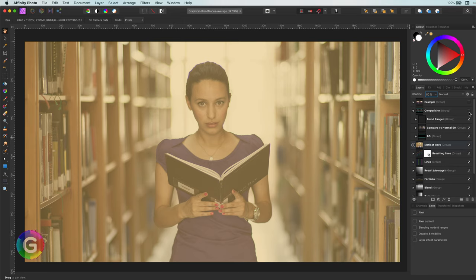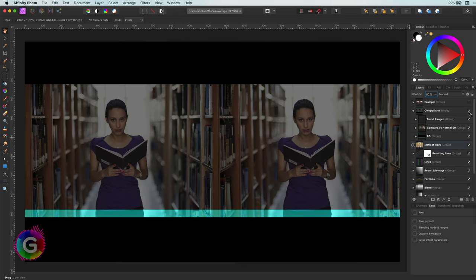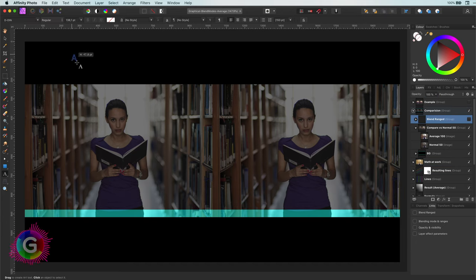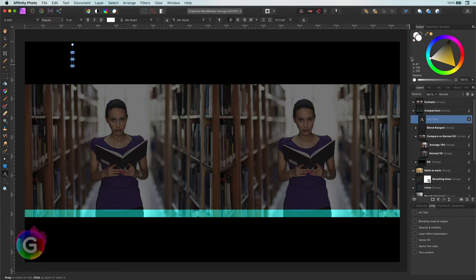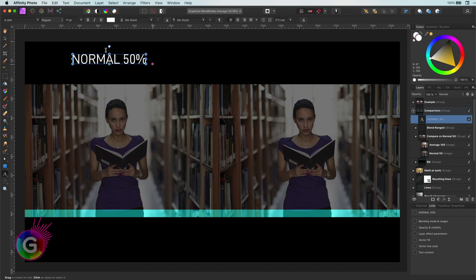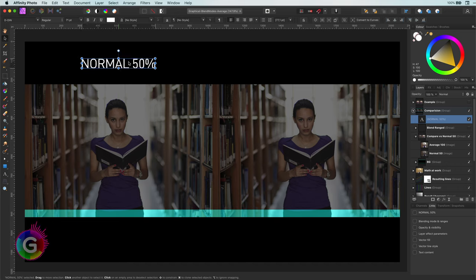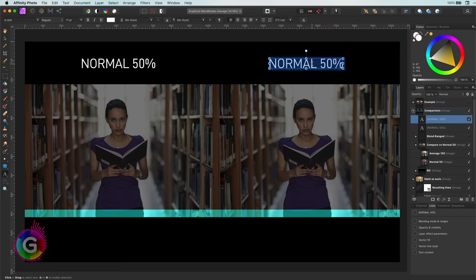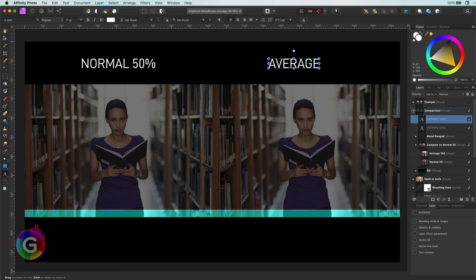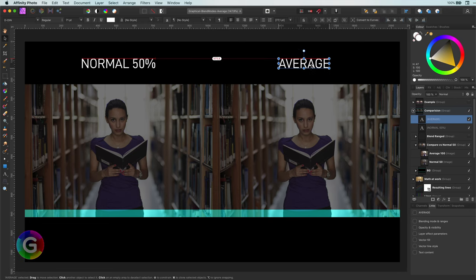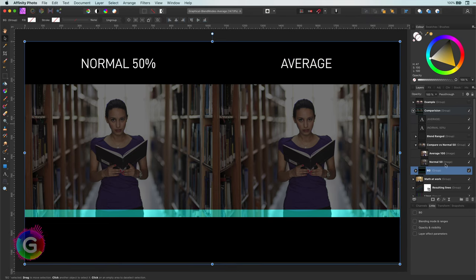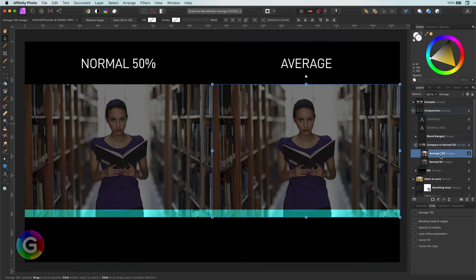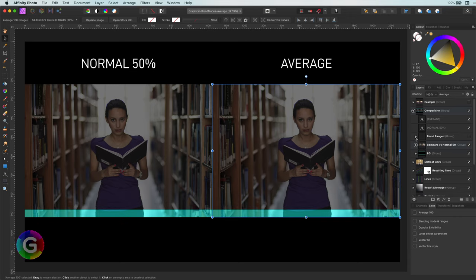Here, I have the same image twice next to each other, and they will be both averaged on a black background. On the left, I have used normal blend mode with 50% opacity, and on the right, the image has 100% opacity, but with the average blend mode. They look exactly the same. But here comes the catch.